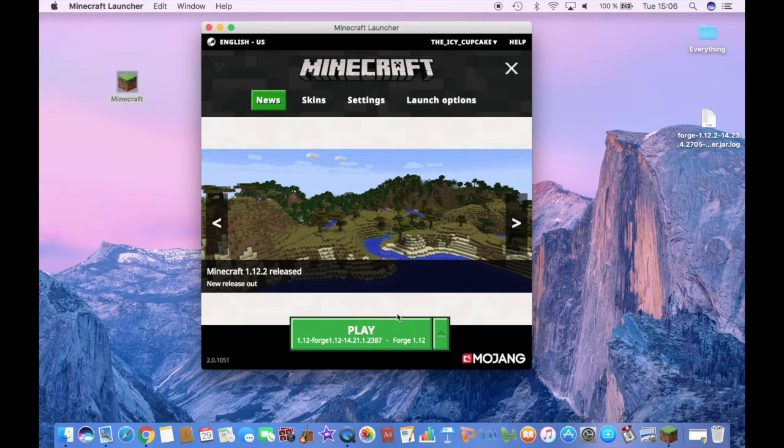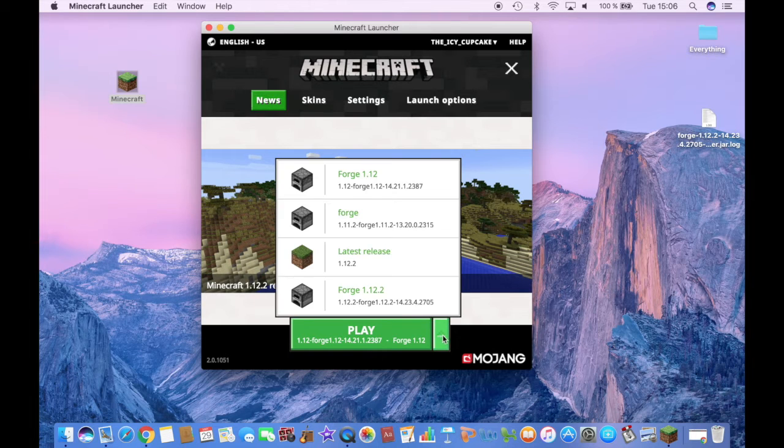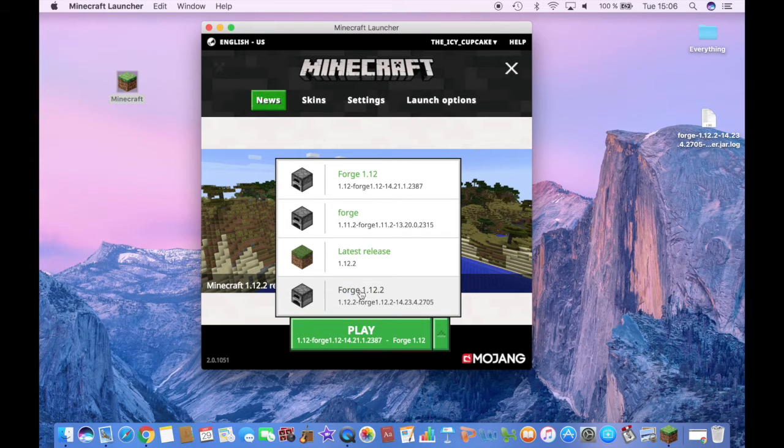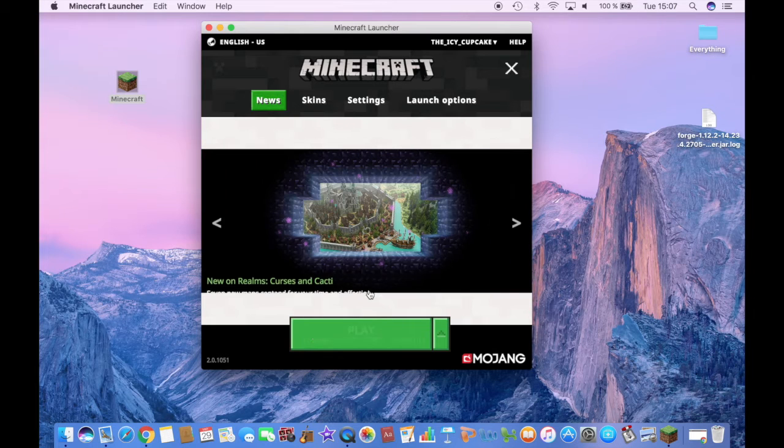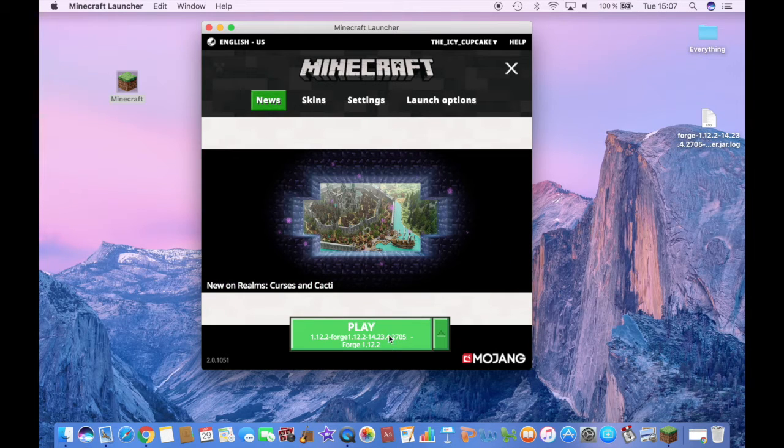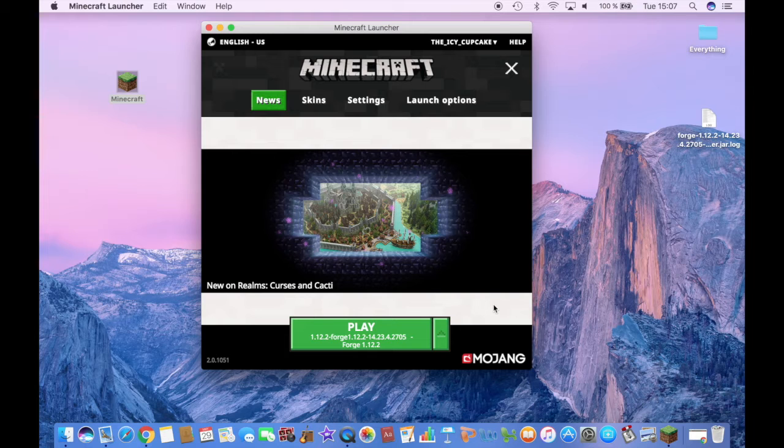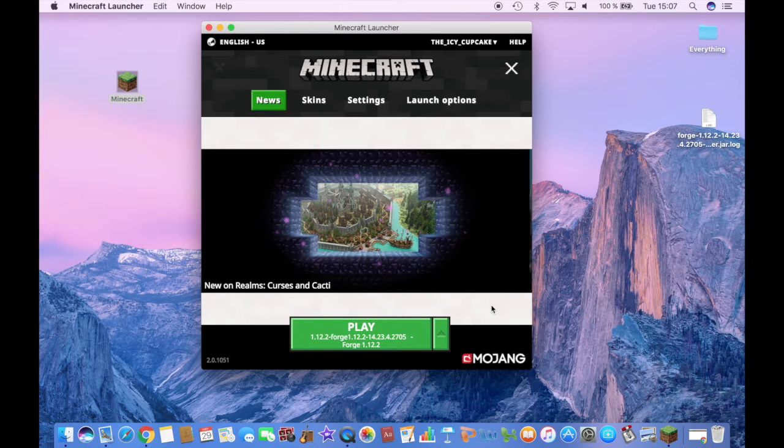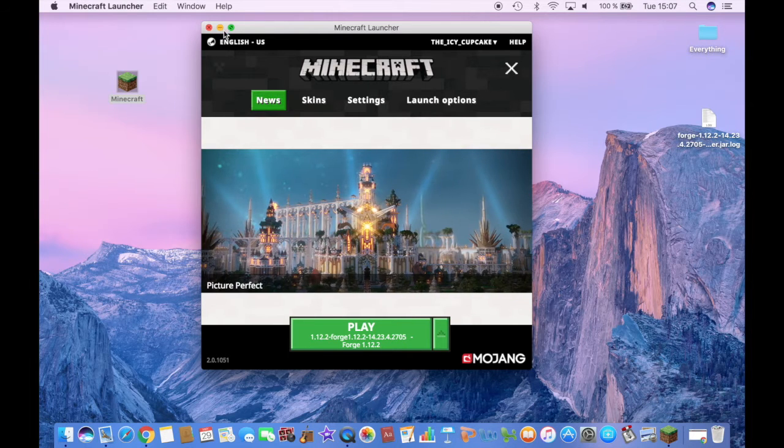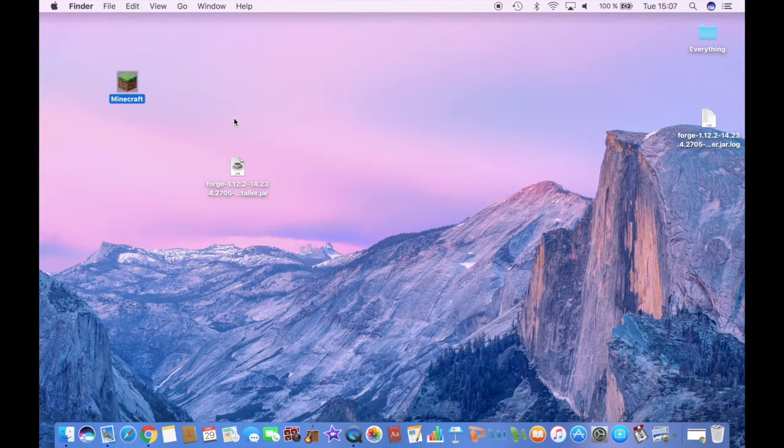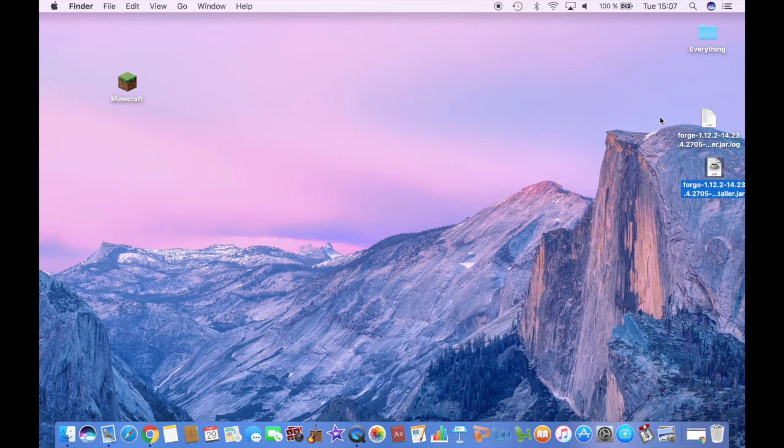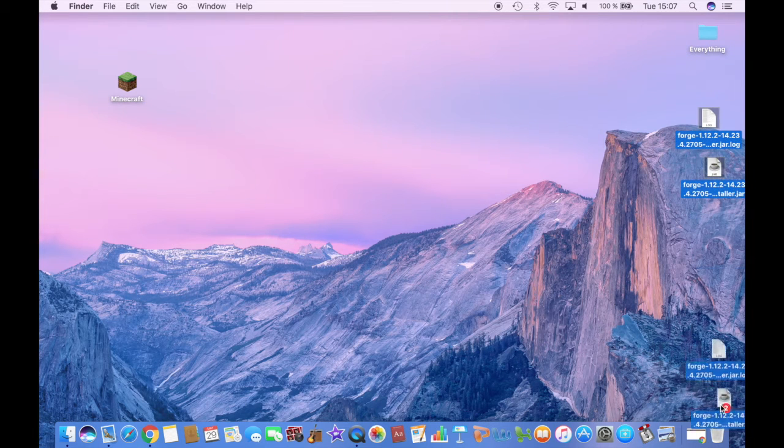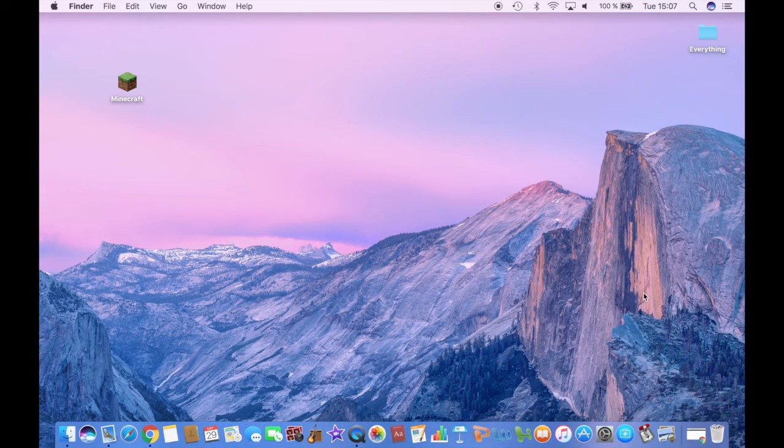So then you click on this arrow and select the one you have just created, which is Forge 1.12.2. And now you have officially installed Forge, the latest version of Forge 1.12.2. Now that you have installed Forge, you won't need this anymore. So you can just throw it in the trash.